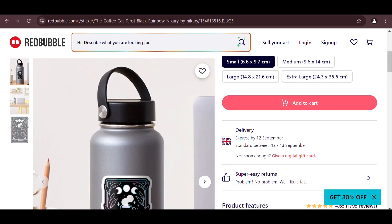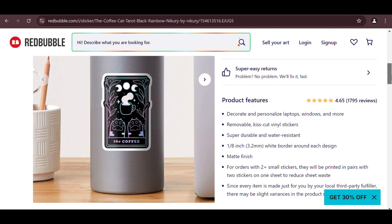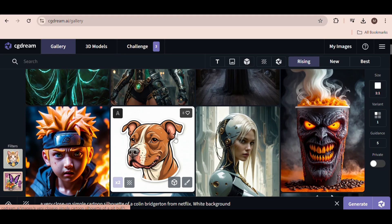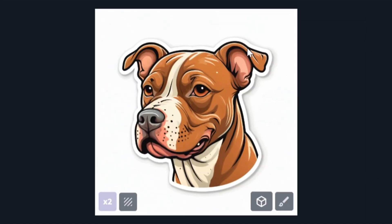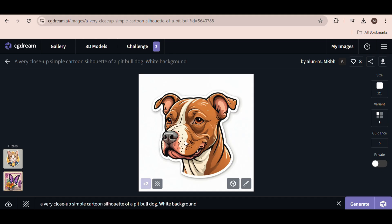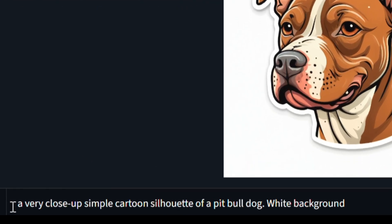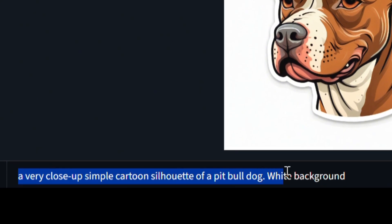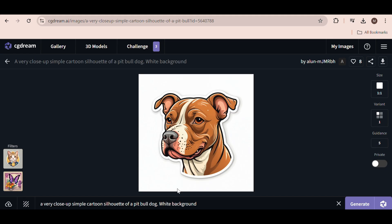This is quite a nice one. So what you're going to do is click on one of these already generated images that looks like a sticker. For example, I found this dog image. And you can see the prompt they used right here at the bottom. We're just going to edit this prompt a little.